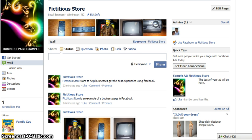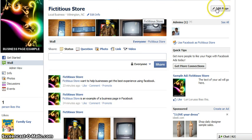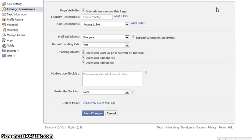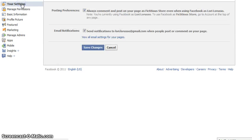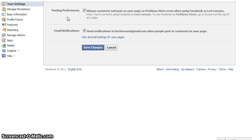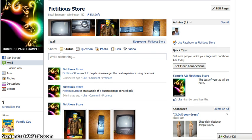The first thing you want to check is your settings. This is a new feature that was added with the page redesign. If you hit edit page and go to your settings, Facebook now gives you posting preferences. You can either post as the page or post as yourself on the page. I like to keep mine selected to always post as the page. If you uncheck that and hit save changes, then you'll post as yourself.